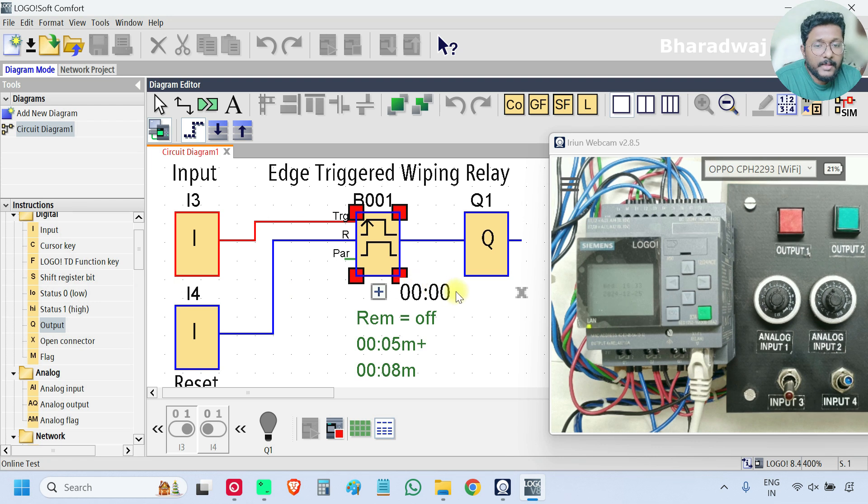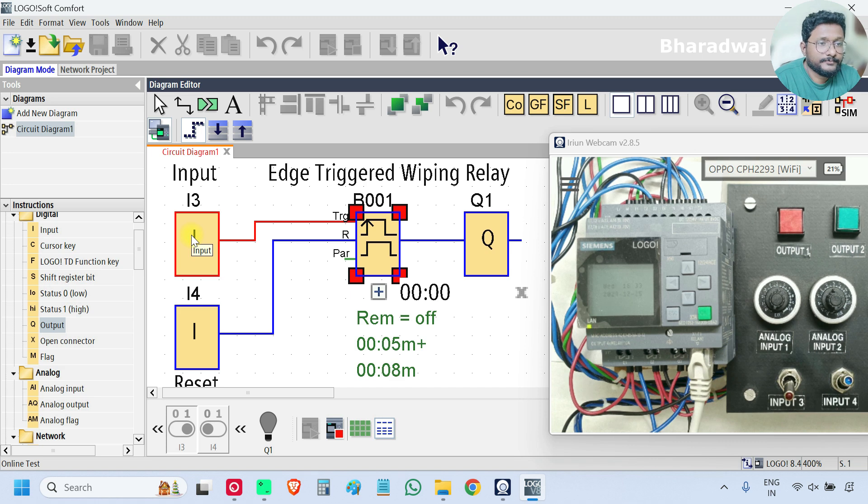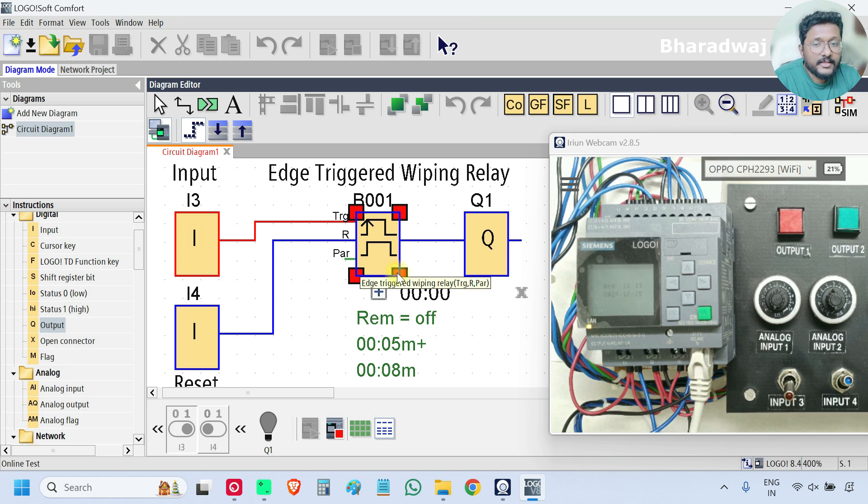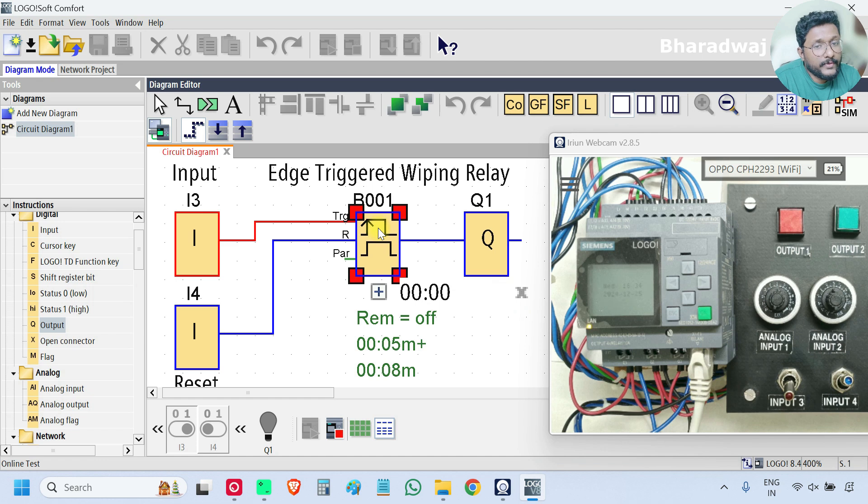See, the timer is not started even though the input is on. Why? Because this block input is operated when the input changes its state from zero to one. It needs rising edge input.